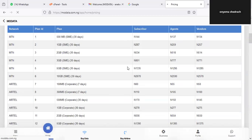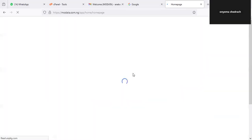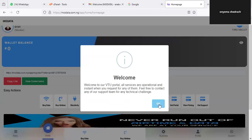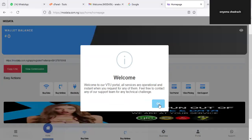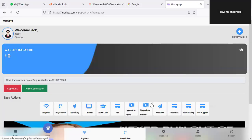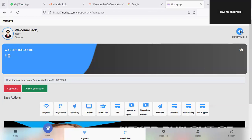Let me go back to the home page while we also explore other features on the platform. One thing you should notice is the Announcements section — this will help you understand what is going on, so make sure you pay attention to it. Now, remember we just signed up, so to get started buying products — whether airtime, data, cable, or anything — you can see I have a zero wallet balance, which you'll also have when you sign up. You need to click on Fund Wallet.